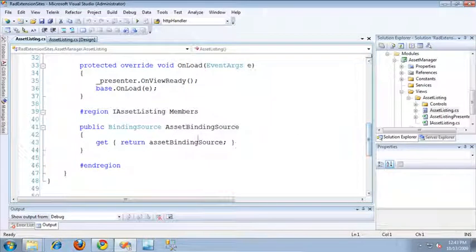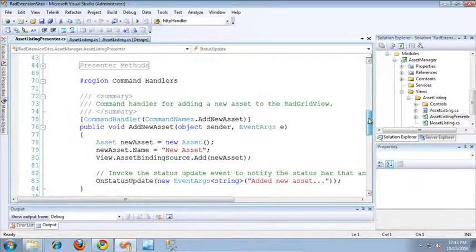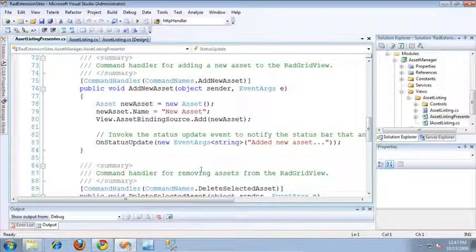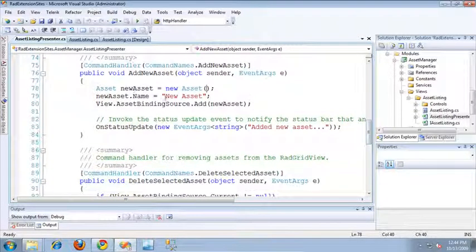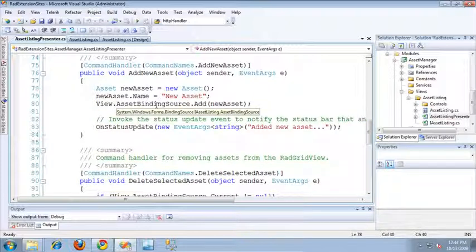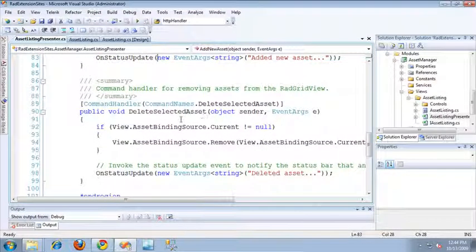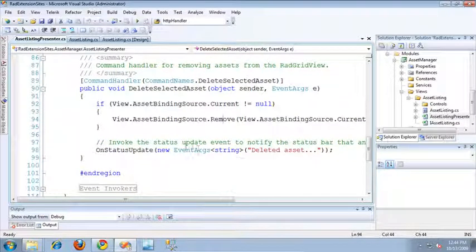If we take a look at the code behind for this view, you'll see that I'm exposing that binding source as a property so that I can access it through the presenter. Inside the presenter, scrolling down to the command handlers region, you'll see that I have two separate command handlers. The first is the AddNewAsset command handler, which creates a new asset, specifies it with a default name, adds it to the binding source on the view so it displays in the grid, and updates the status on the main shell form. I also have a command handler to delete the selected asset, which checks if the currently selected item on the binding source is null, and if not, removes it from the binding source and updates the main status on the shell form.